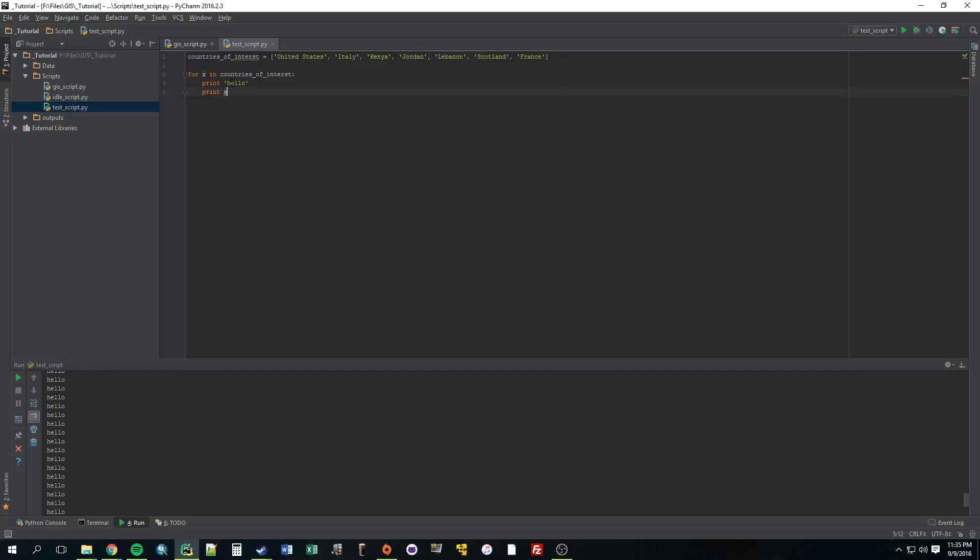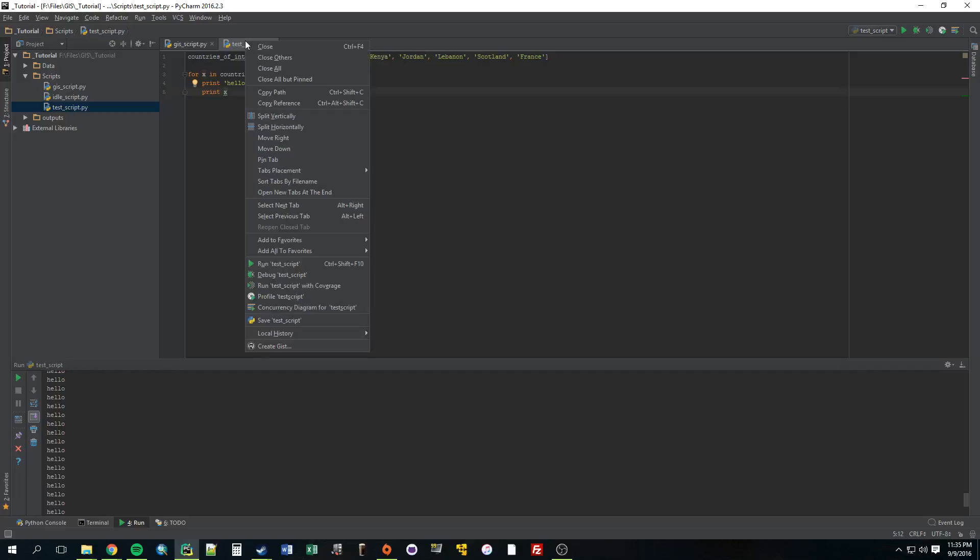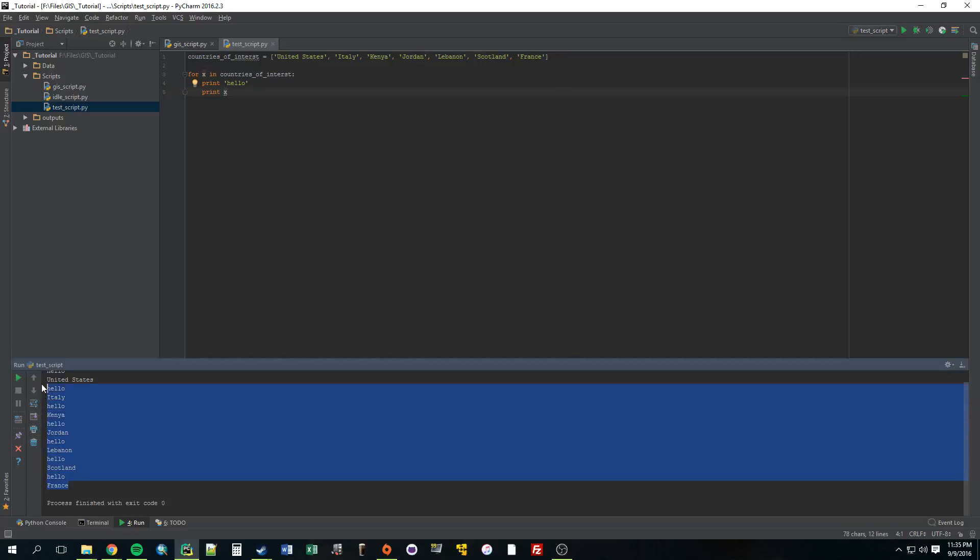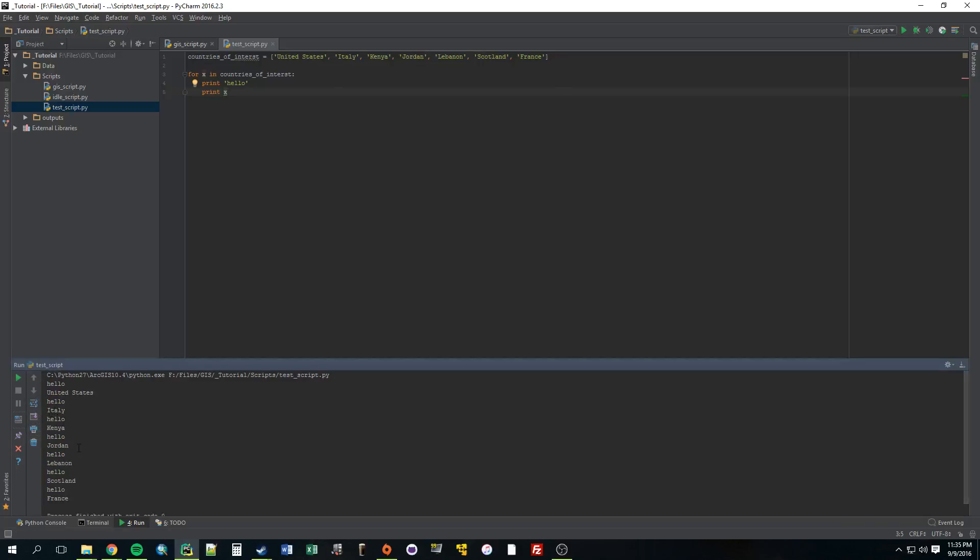So, the first time X goes through, we can have it print hello. We can still leave that there, and we're also now going to print X. So, the first time it goes through, it's going to say print hello, print X. X, at that time, is the United States. Then, it's going to go through again, print hello, print X, which now it's Italy. See what it did there? United States, hello, United States, hello, Italy, hello. So, that's the purpose of a for loop.